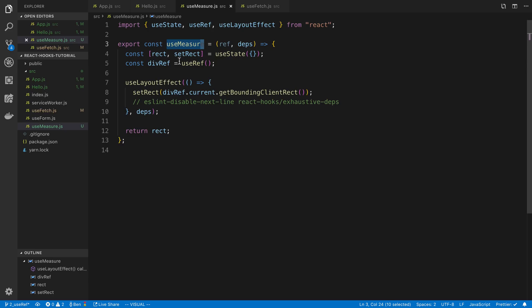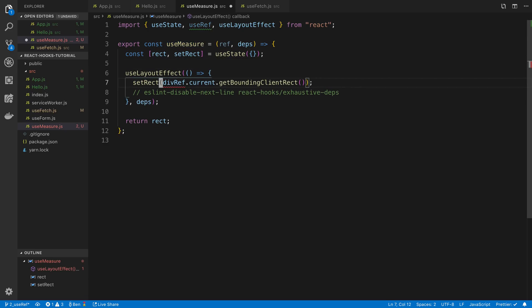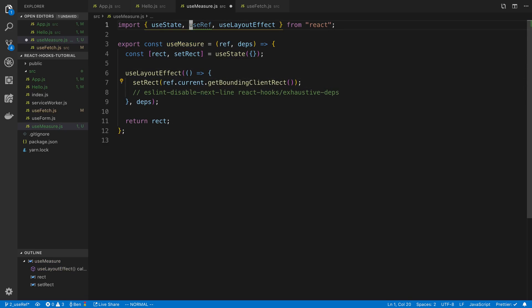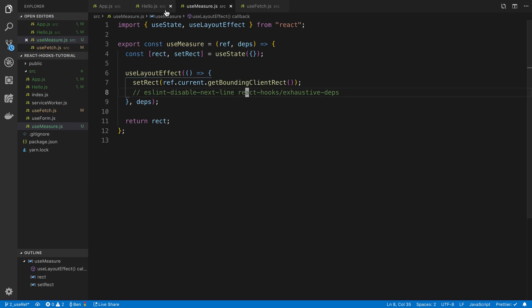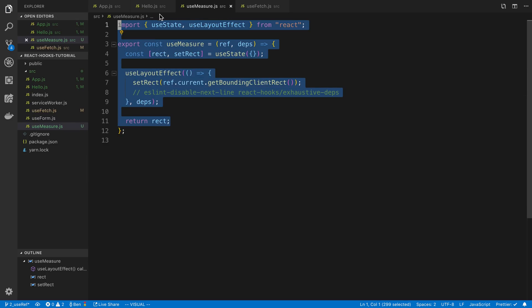So now instead of using a divRef here we can use whatever ref is passed in. So this is one way that you could write this hook.